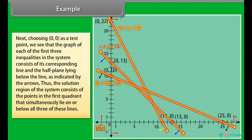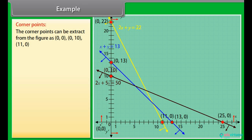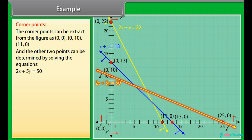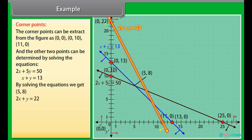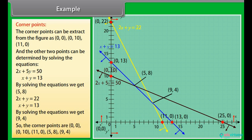Thus, the solution region consists of the points in the first quadrant that simultaneously lie on or below all three lines. The corner points from the figure are (0, 0), (0, 10), and (11, 0). The other two points are found by solving: 2X plus 5Y equals 50 and X plus Y equals 13 gives (5, 8); and 2X plus Y equals 22 and X plus Y equals 13 gives (9, 4). So the corner points are (0, 0), (0, 10), (11, 0), (5, 8), and (9, 4).